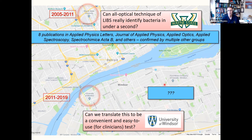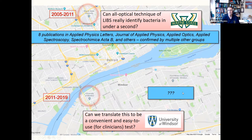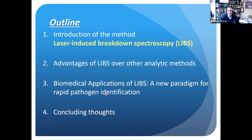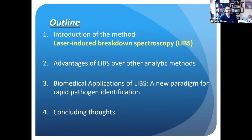So I put a question mark there — that's the work. If it was all known, it wouldn't be research. The outline of the talk: I want to introduce the method LIBS, which is actually being used in many, many different areas of science and engineering. I'll talk about some of the advantages this technique has over other methods, and then get into a review of what I consider to be a new paradigm for pathogen identification — taking microbiology out of the microbiology lab and bringing it into the spectrochemical physicist, engineering, and analytic chemist lab.